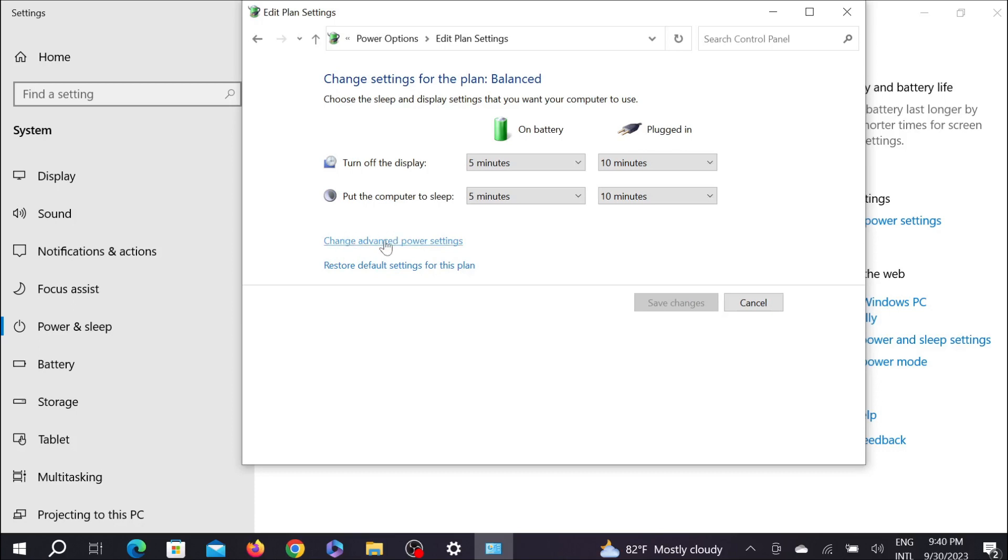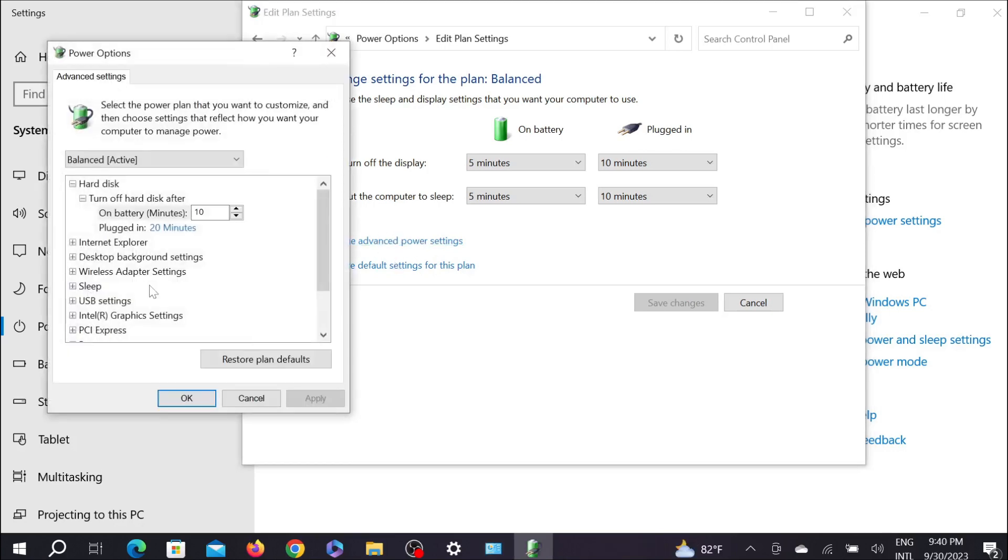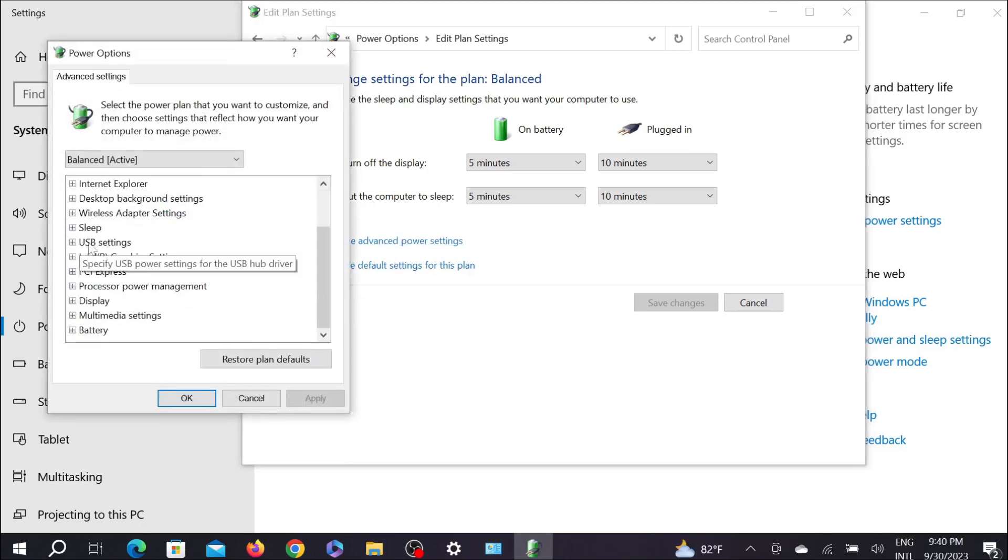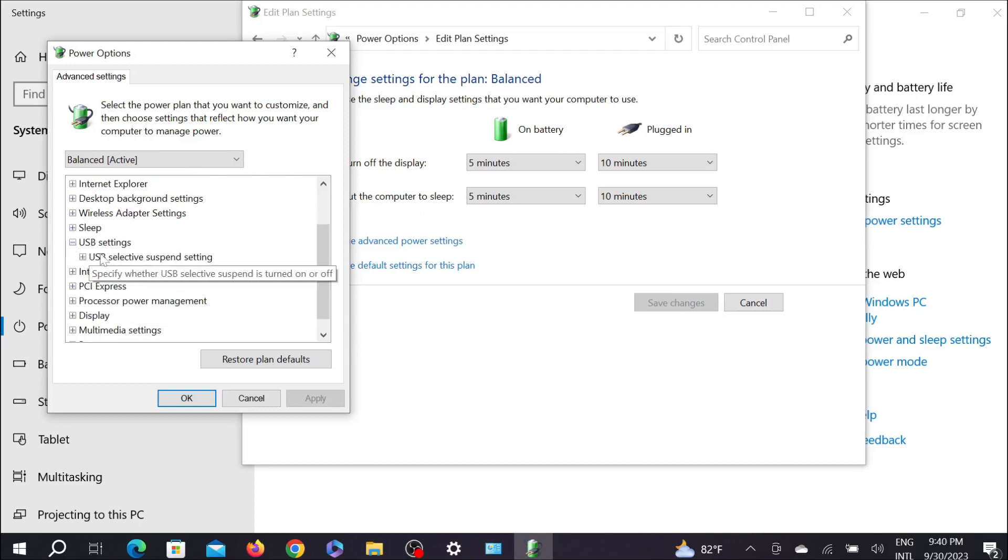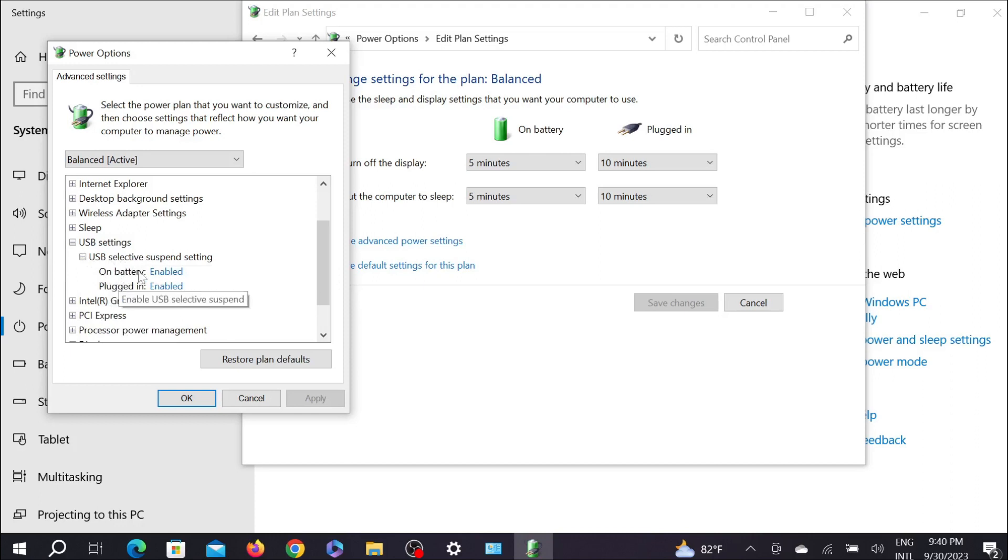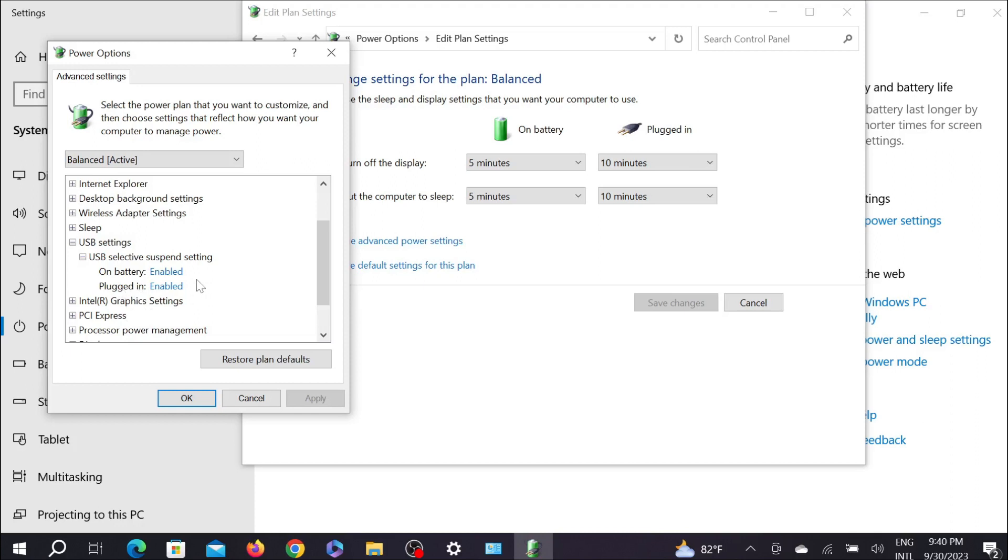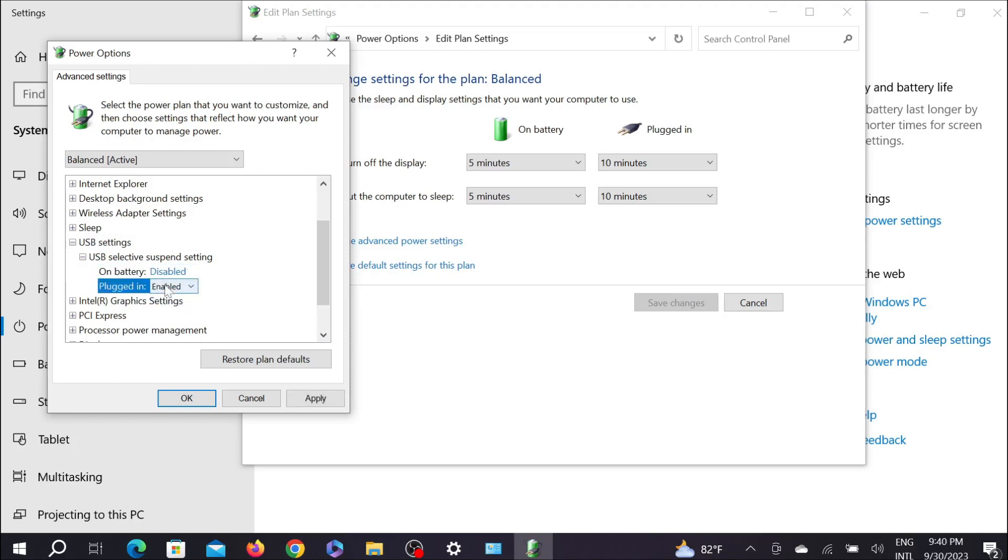And now select change advanced power settings here. And here search for the USB settings, expand it, and expand this one USB selective suspend. And here you can see on battery and plugged in, because I am using my laptop. If you are using the desktop it will just have only one option, but as I am using laptop I will disable both of them. Just select it and click disable. And again for this one also, just select it and disable it. And click apply and then click OK.